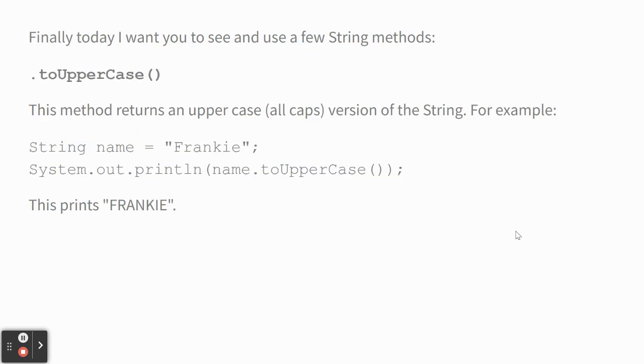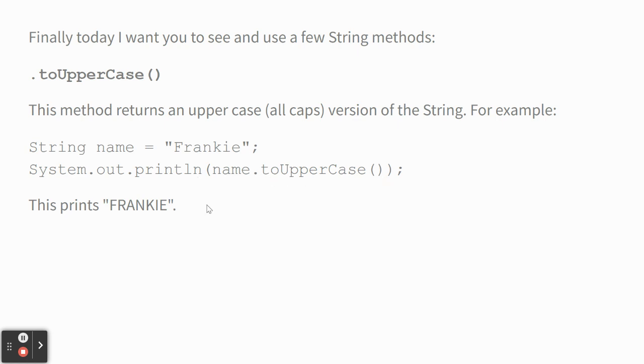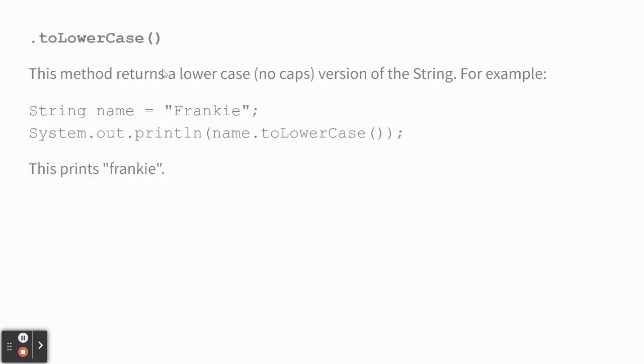And then finally, we've got string methods. And I've already shown you toUpperCase. So, the U in uppercase is capital and the C is capital. And so, if we have a string that's Frankie and I say print that variable dot toUpperCase, it prints it out in uppercase. That's pretty obvious. Notice you've got the open and close parentheses here that are empty. You always, it's always empty with these methods.